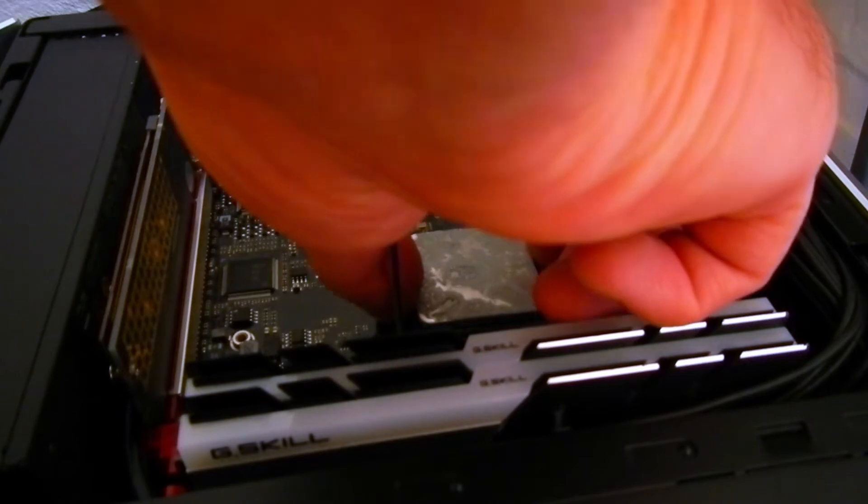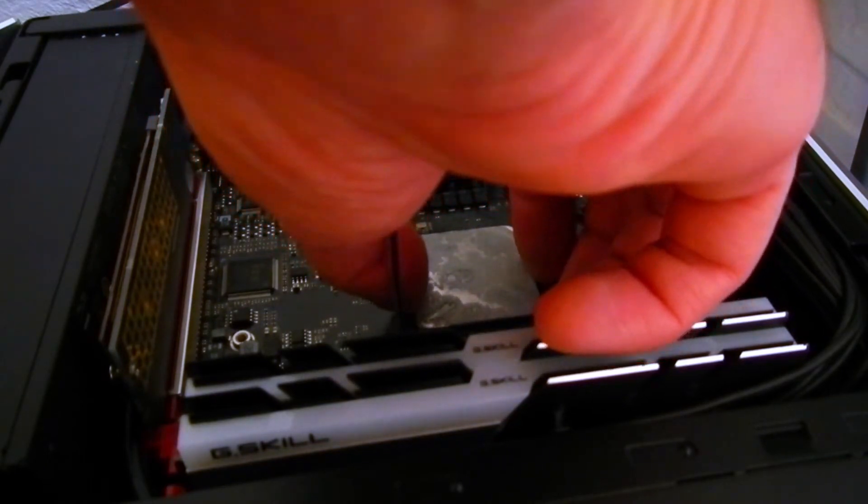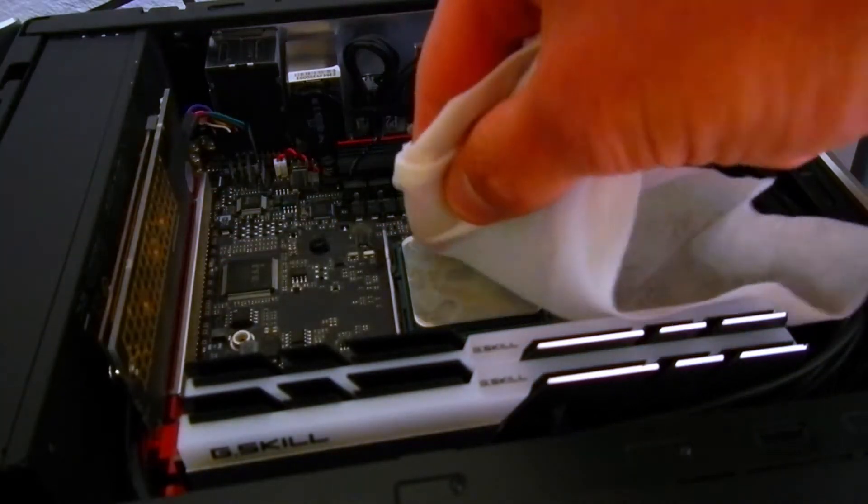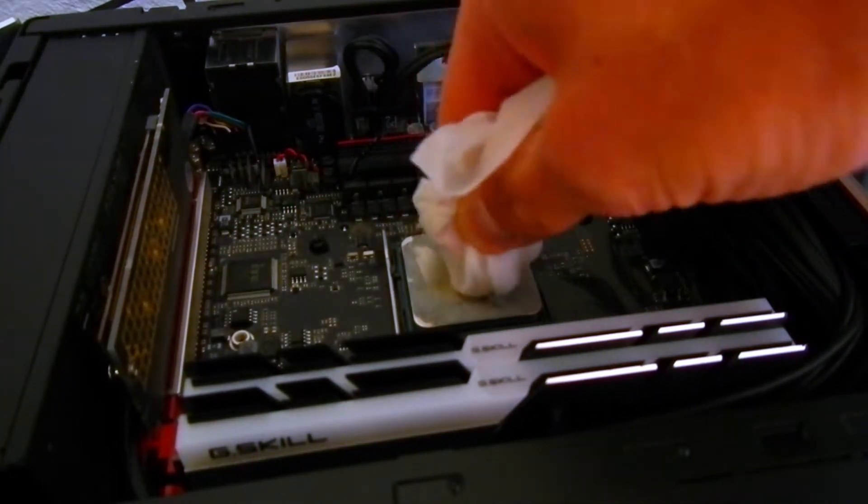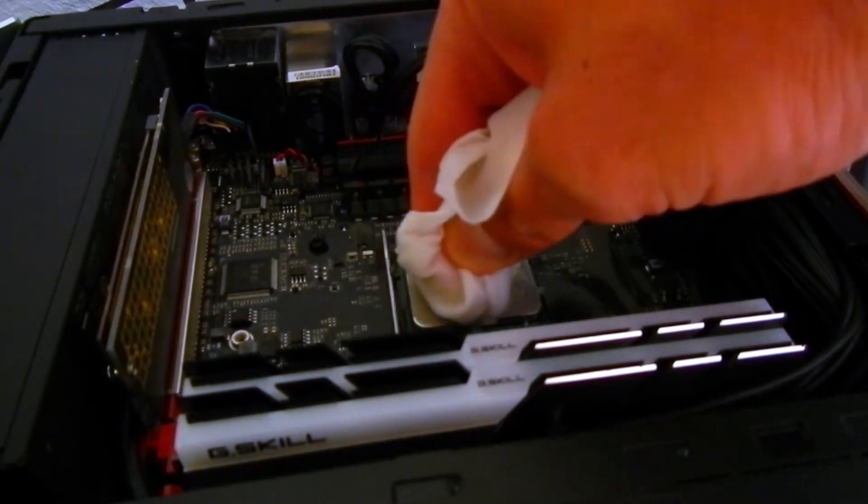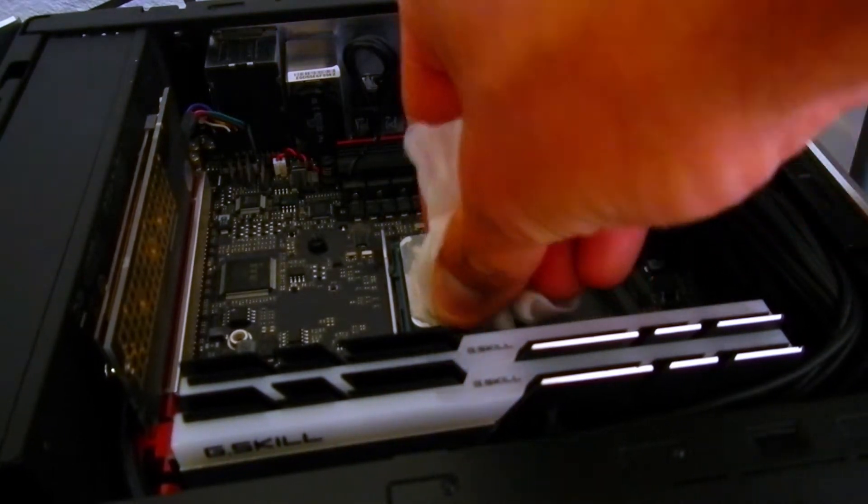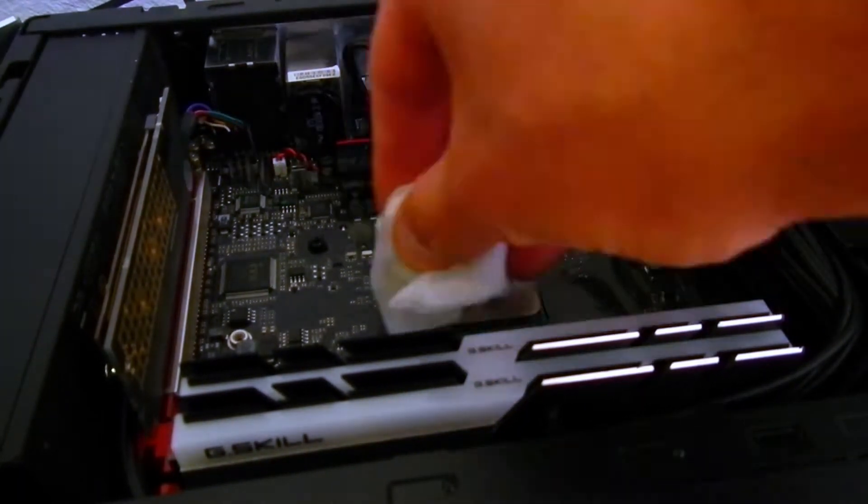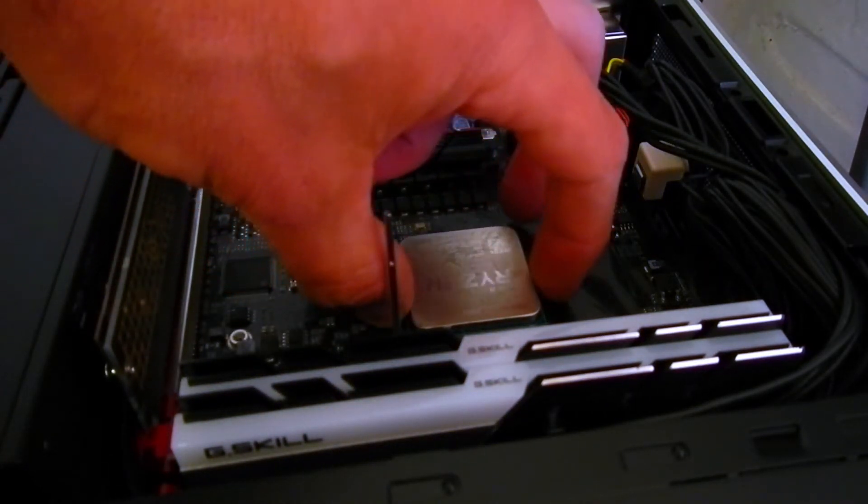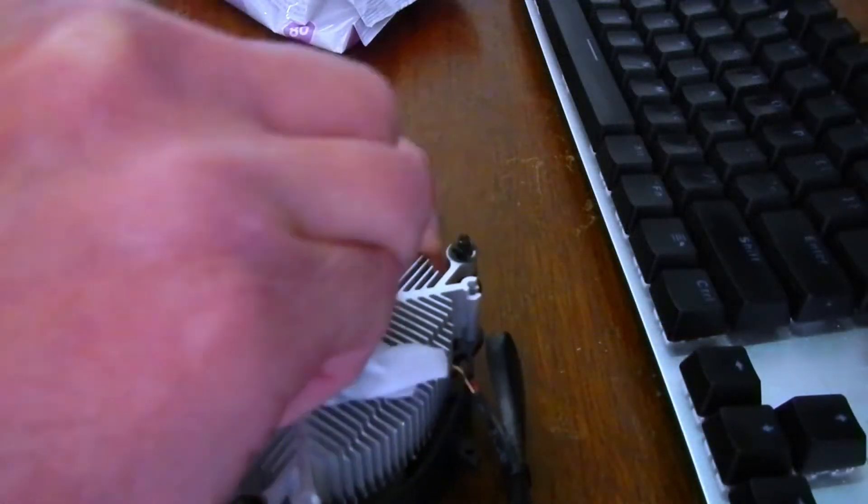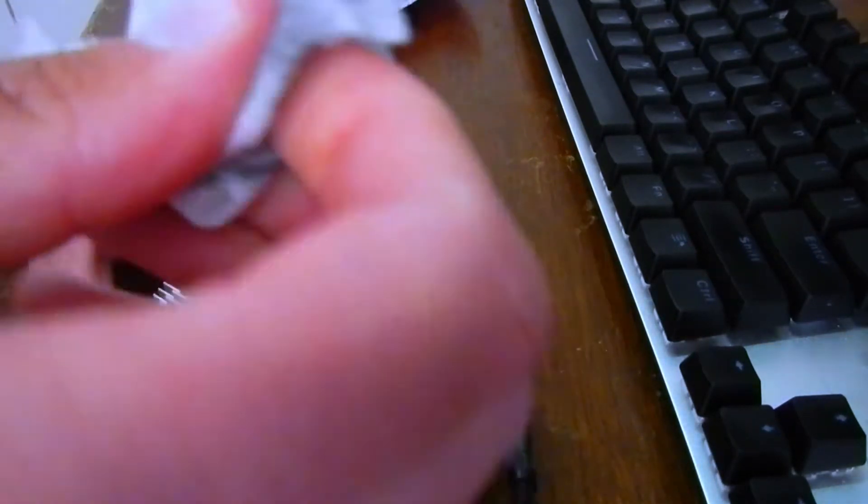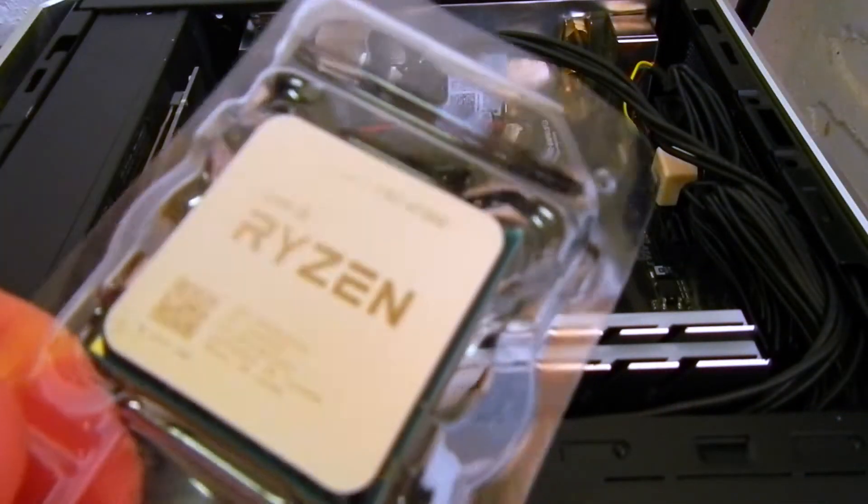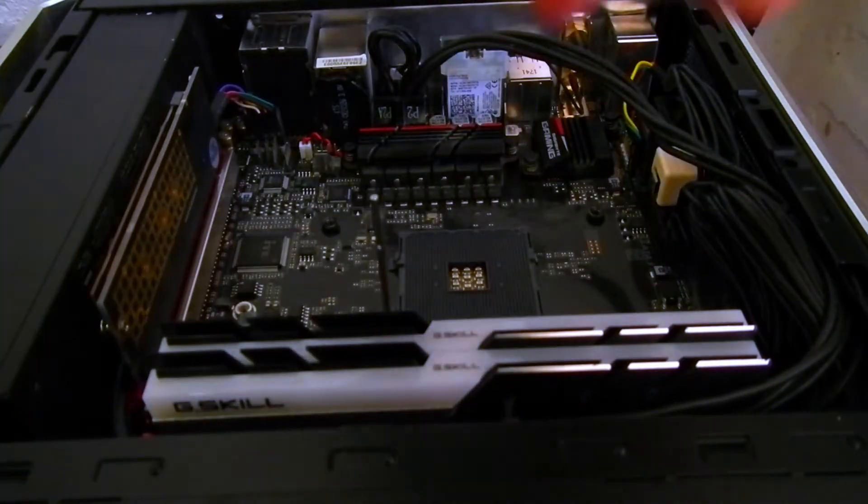To clean this up the best place to put the CPU is back in the socket, lock it in, and I'm going to use my favorite cleaning method, a wet wipe. Also cleaning the base of the cooler because this cooler is going to be used a lot today. Now I could have done this a lot easier had I just planned ahead but what's the fun in that.